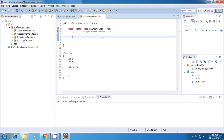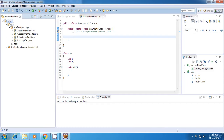In the previous tutorial, we saw a concept called package. A package is basically used to group related classes together. So at a high level, we can say that our Java application is a collection of packages. As you can see, this is my Java application and there are multiple packages inside.